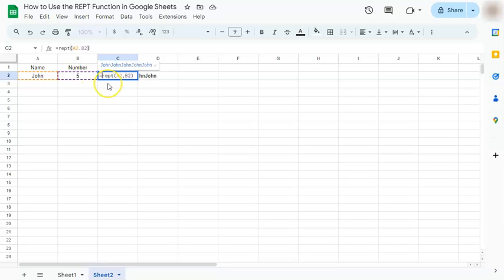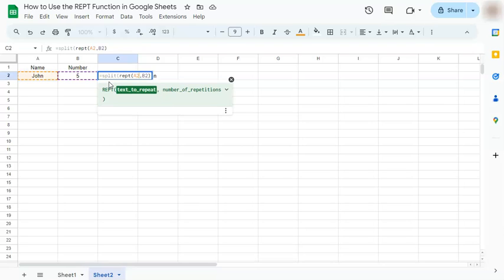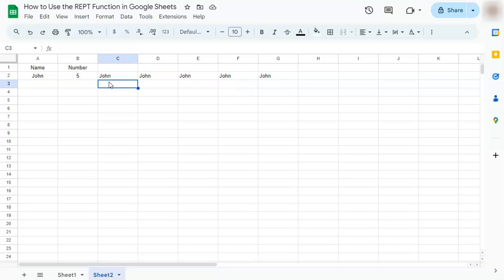We're going to insert the SPLIT function at the beginning. That's the text to be split. Let's edit our formula. Add the ampersand. Then go at the end. Comma. Put in our delimiter, which will be a space. And press enter. And now we've split our five Johns into our columns.